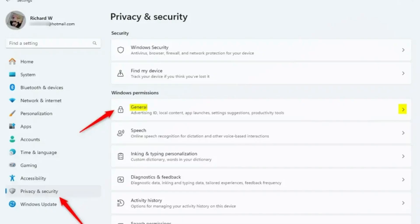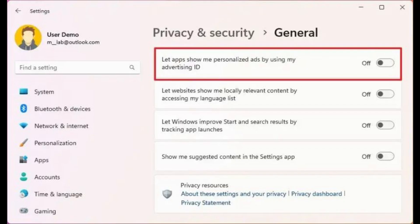How to turn it off? Press Windows plus I to open settings. Go to privacy and security, general, toggle off let apps show me personalized ads by using my advertising ID. This won't stop all ads, but it stops personalized tracking.